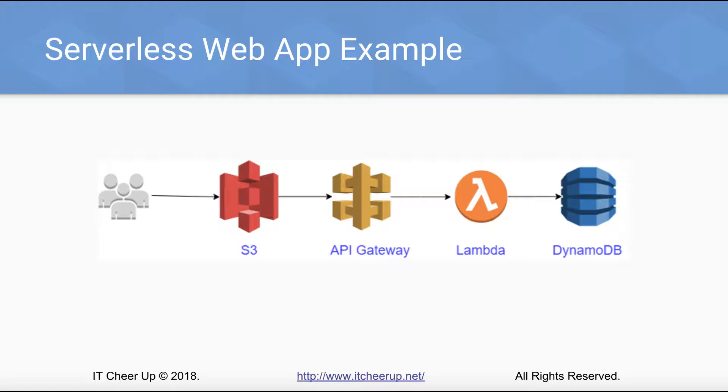The serverless web application is simple but good enough to do the demonstration. You can extend this web application by adding more CRUD functionalities such as delete and update products. You can also add AWS Cognito to manage user pool or use web identity federation for authentication and authorization.